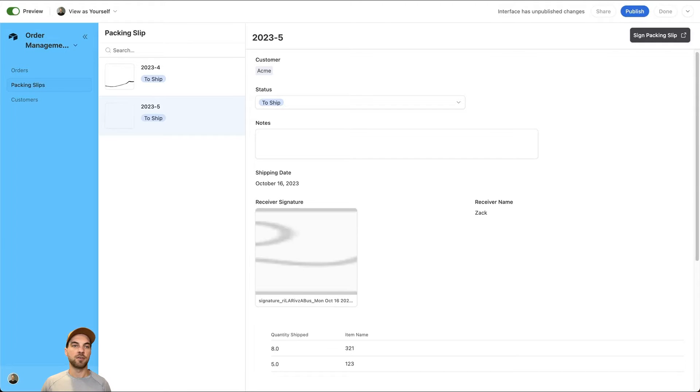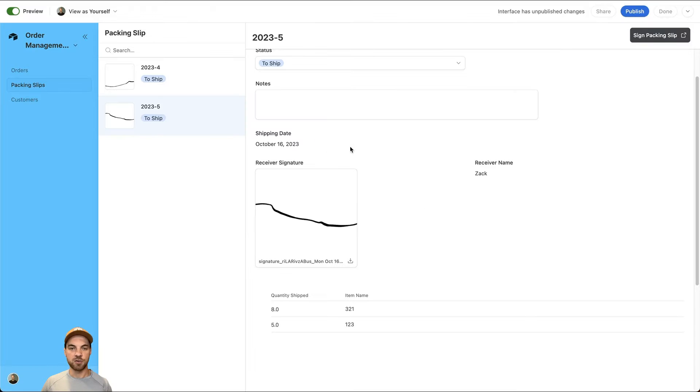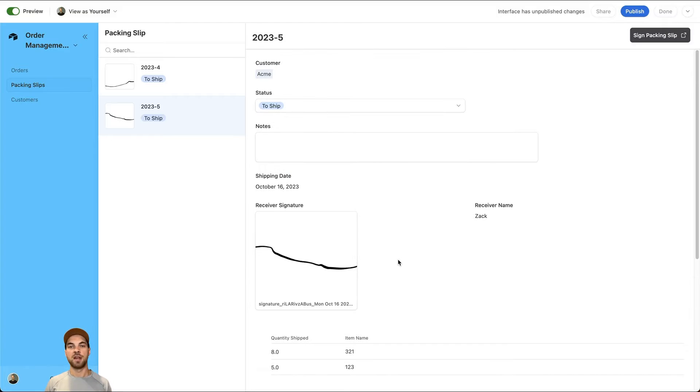I'll click submit. I'll go back to our interface and you can see now that the receiver name has been entered. The signature has been added here and the shipping date has been added.